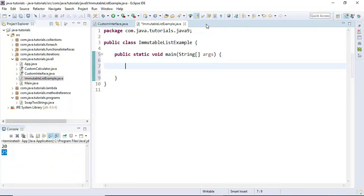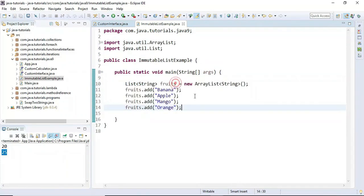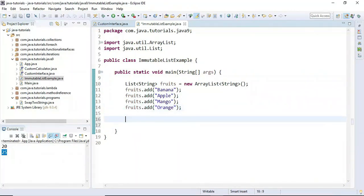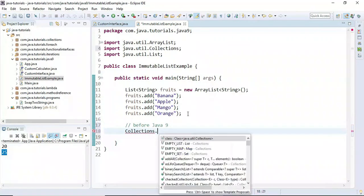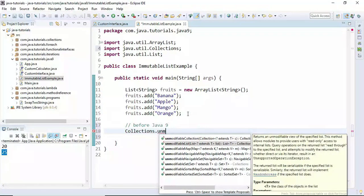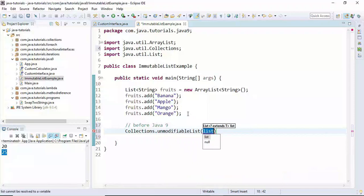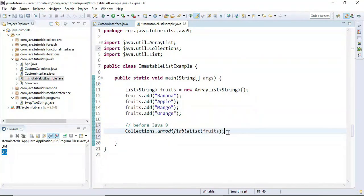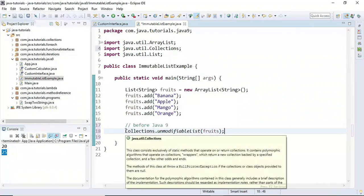We'll see how to create an immutable list before Java 9, and then how to create an immutable list using Java 9 factory methods. Here I'm going to create a List of fruits. Before Java 9, we were supposed to use Collections.unmodifiableList() to make a list or ArrayList as an immutable list.